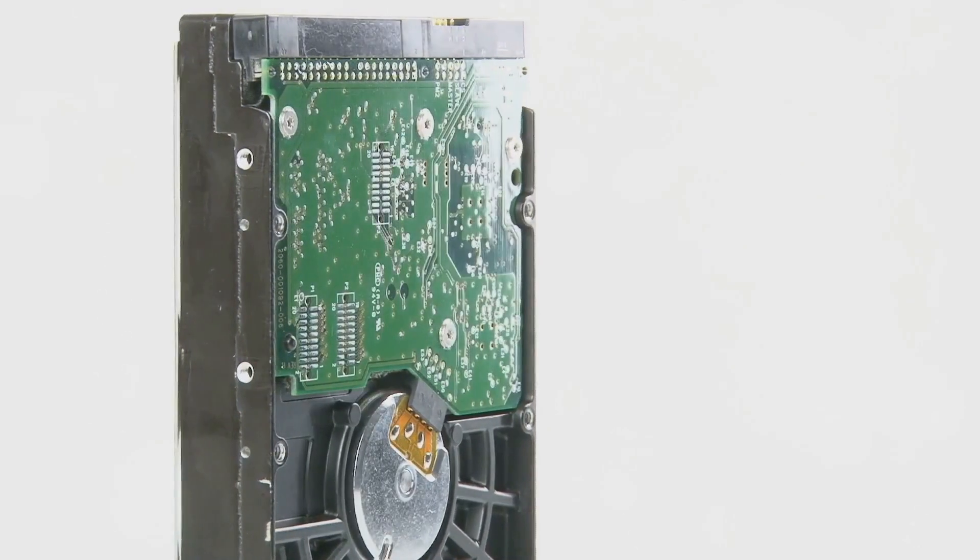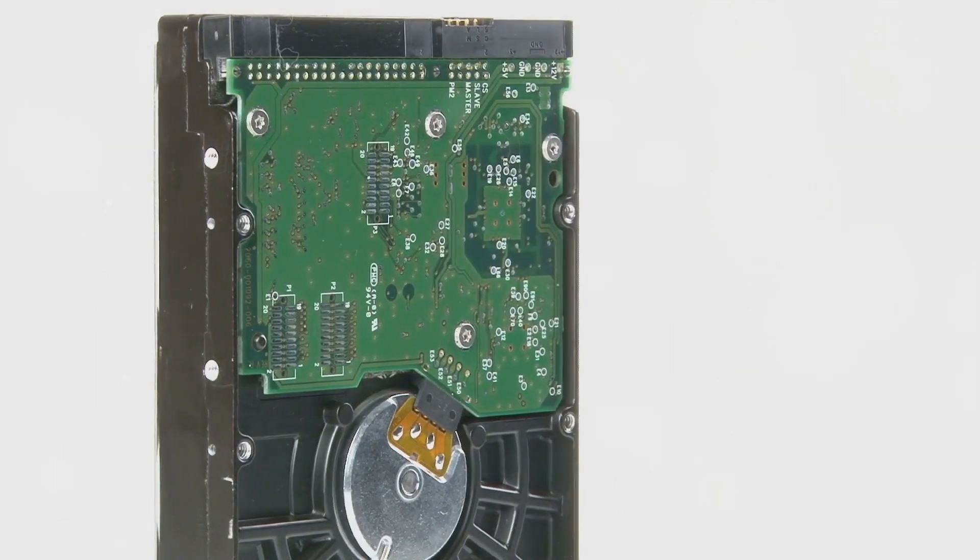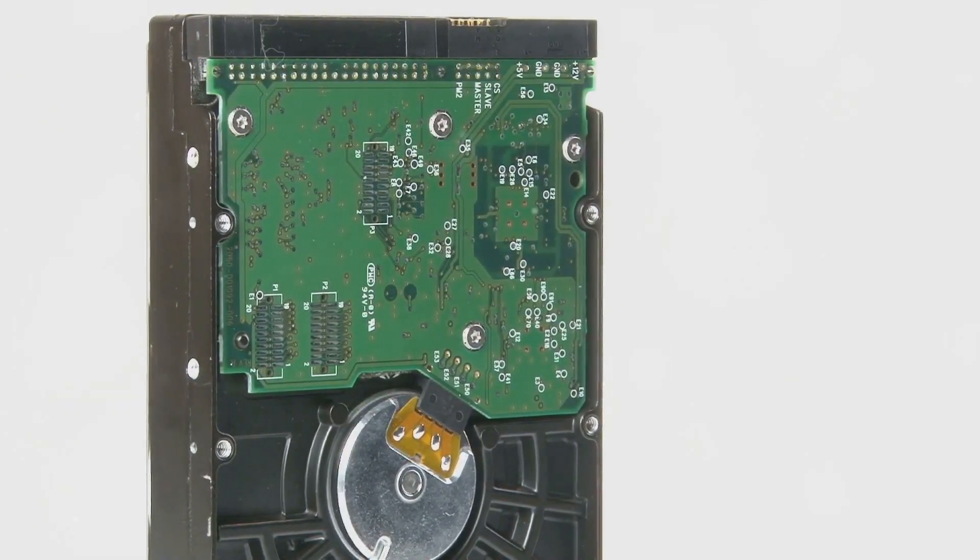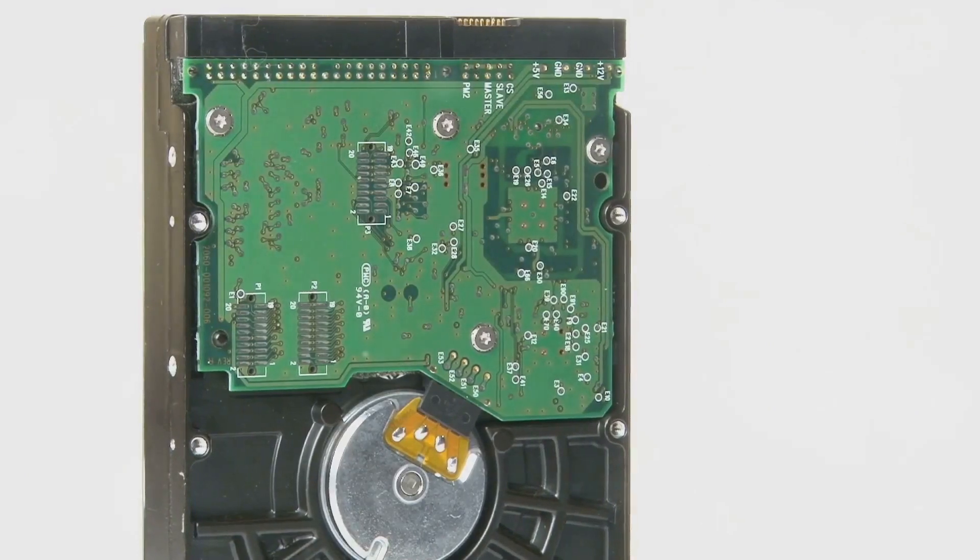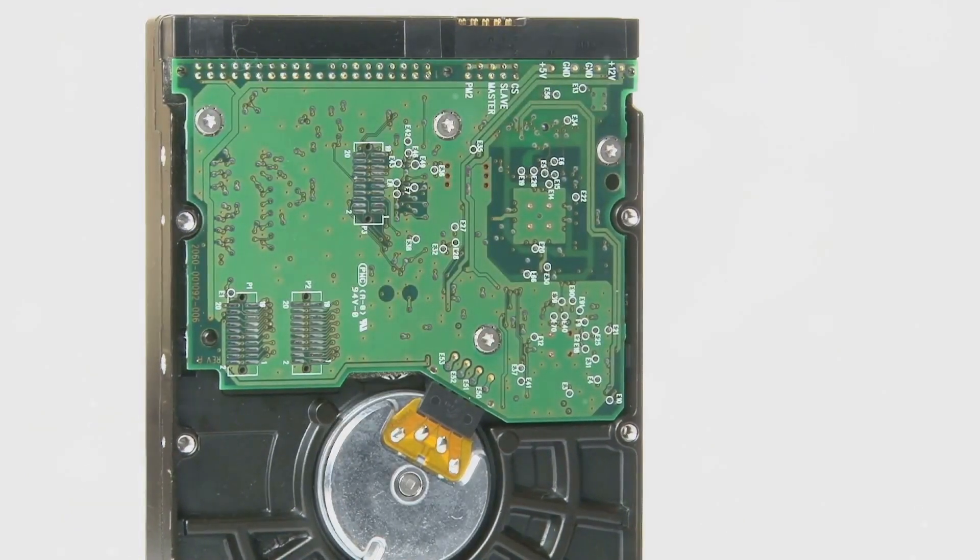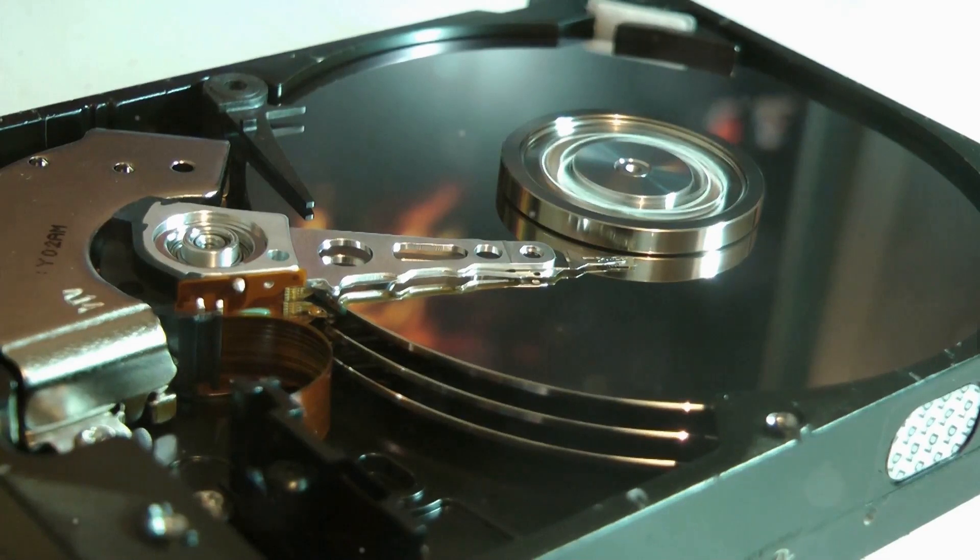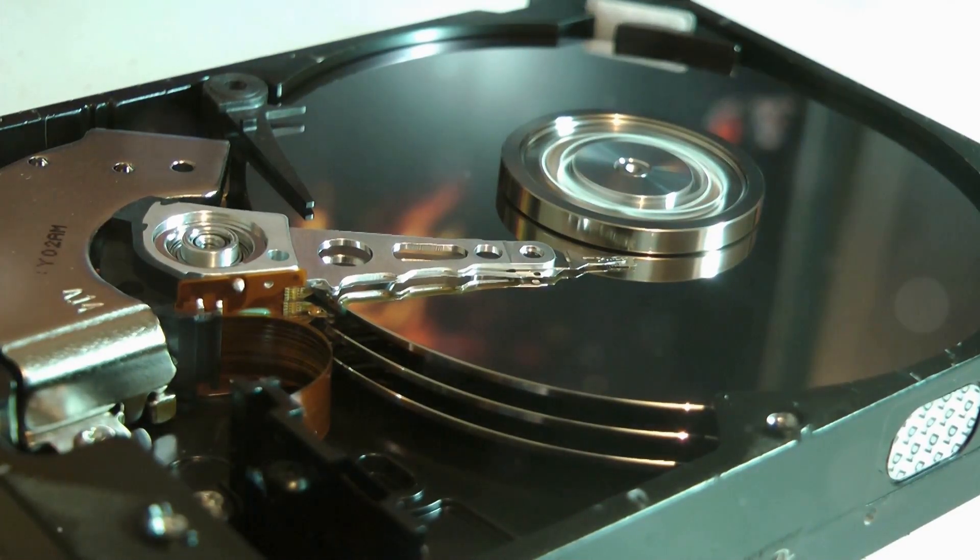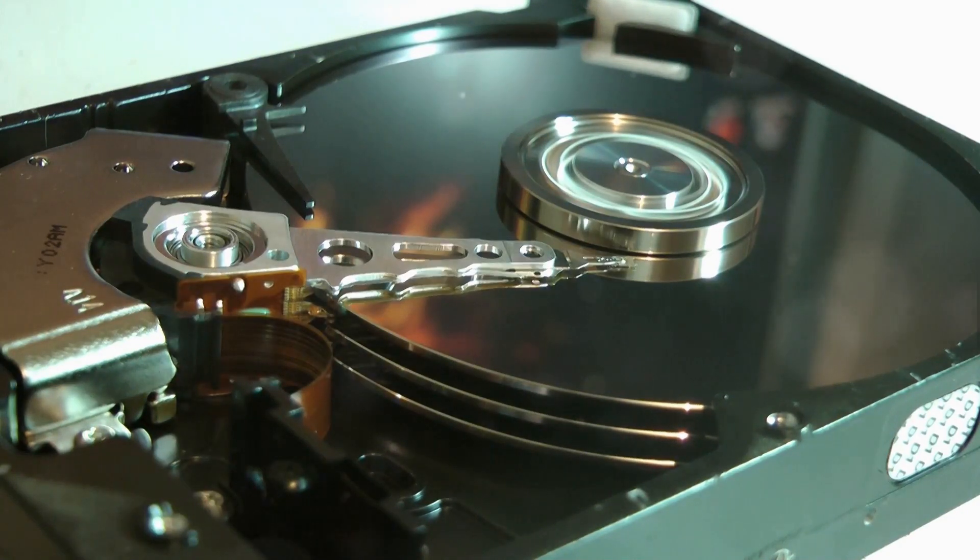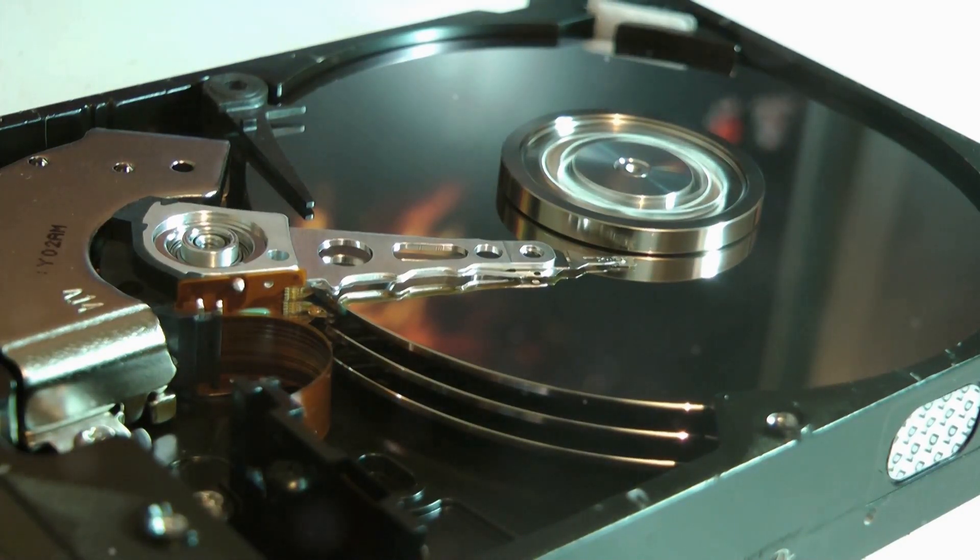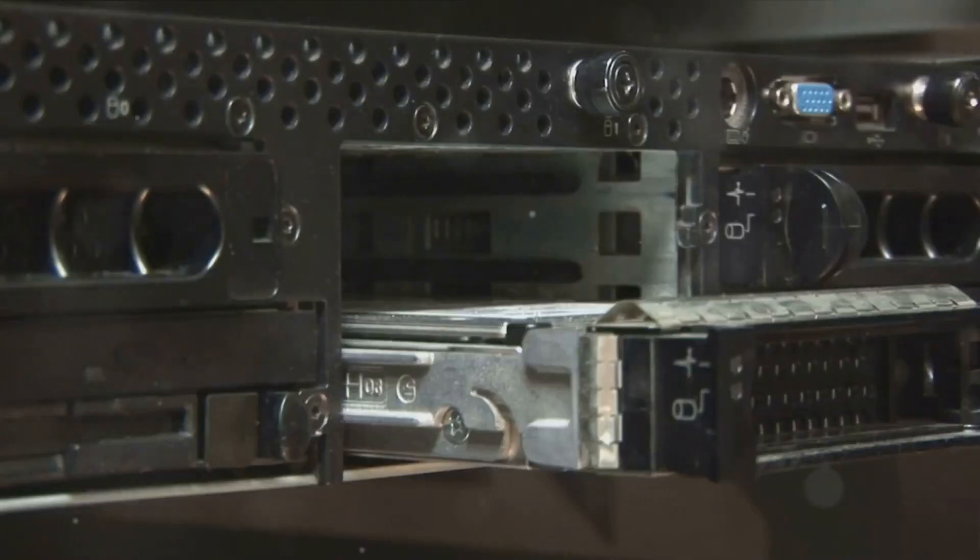Now, what makes the HDD a crowd favorite? For starters, it offers a significant amount of storage capacity. From a few hundred gigabytes to several terabytes, there's an HDD for every need. This makes it an excellent choice for those who require large amounts of storage without breaking the bank. HDDs are, in fact, the most cost-effective storage option per gigabyte, making them ideal for budget-conscious users.